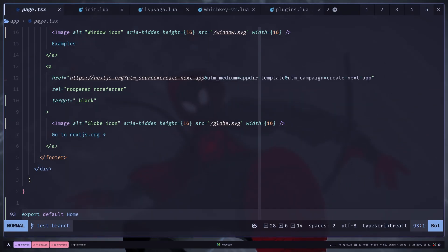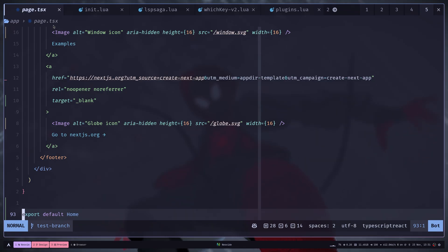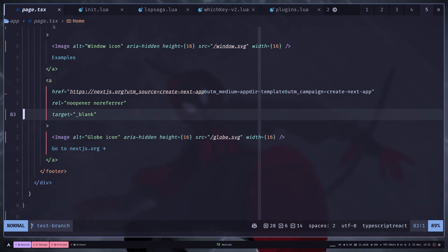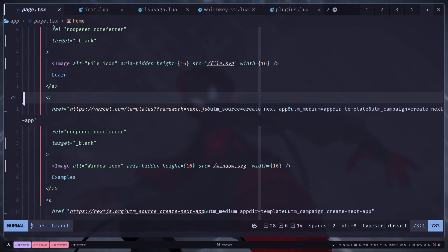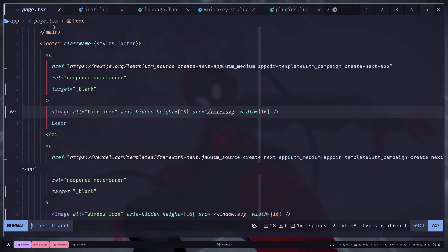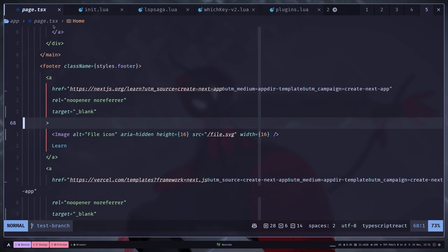It also gives you a breadcrumb at the top of the file. It is similar to modern IDEs like VS code and it's also refreshed every time you change the cursor.